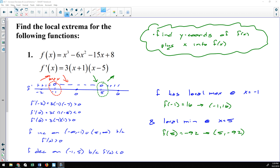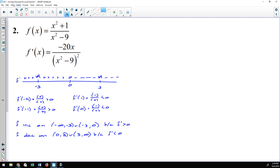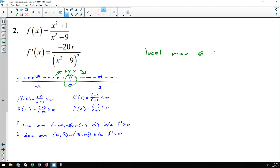For number two, looking for local extrema: there is only one critical number at x = 0, and the derivative changed from positive to negative there. That means there is a local maximum at x = 0. Plugging 0 into the function: (0² + 1)/(0² − 9) = 1/(−9) = −1/9. So the local maximum is at the point (0, −1/9).